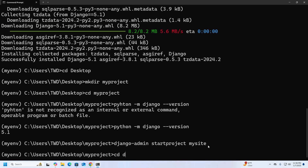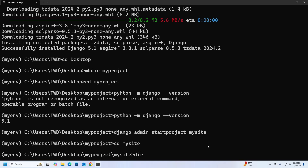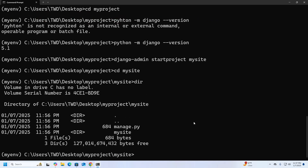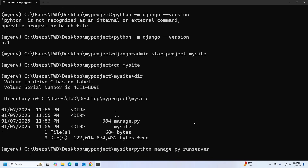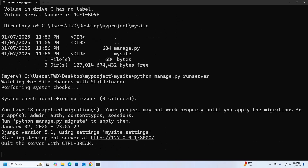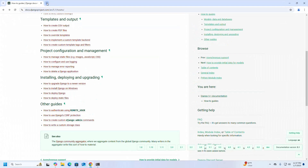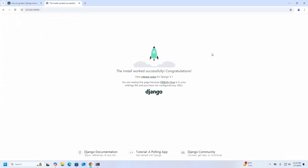Now navigate to the project's root directory. Start the development server using this command. Now access the Django project using this URL from a web browser. That's it — Django is installed successfully on Windows 11.